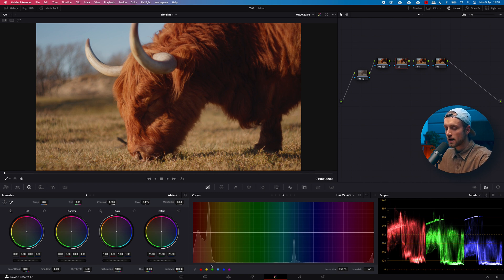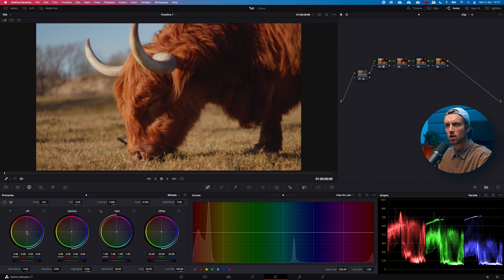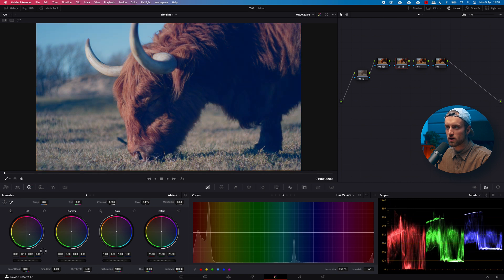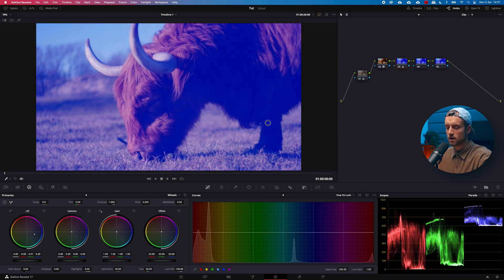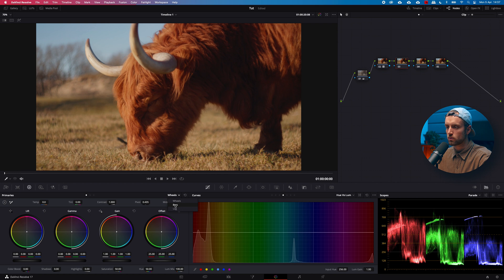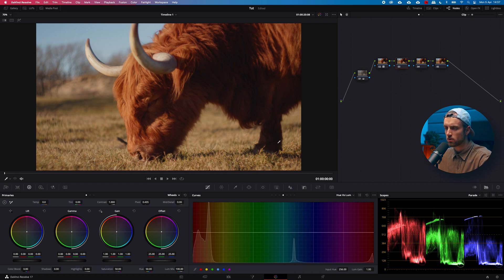Next up are the Color Wheels. As already mentioned they are found in the Wheels section, and they're used to push colors into a specific luminance range of the image. Lift is your shadow area mostly, and for more control you go to the Log wheels.